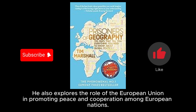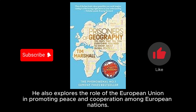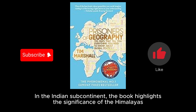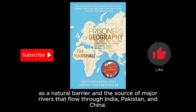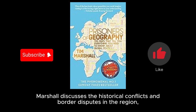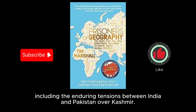He also explores the role of the European Union in promoting peace and cooperation among European nations. In the Indian subcontinent, the book highlights the significance of the Himalayas as a natural barrier and the source of major rivers that flow through India, Pakistan, and China. Marshall discusses the historical conflicts and border disputes in the region, including the enduring tensions between India and Pakistan over Kashmir.